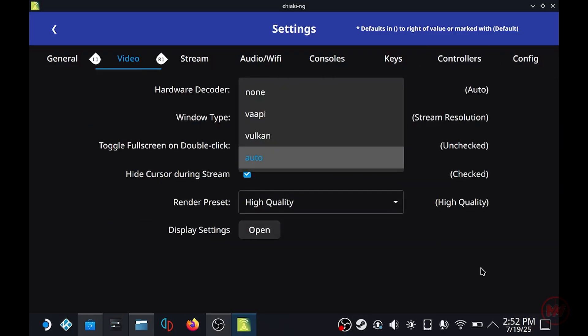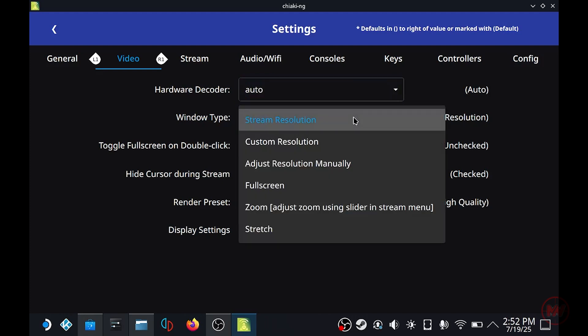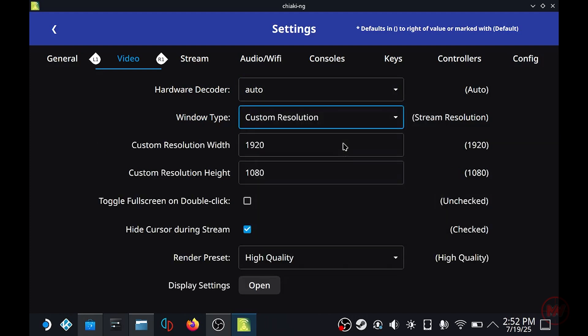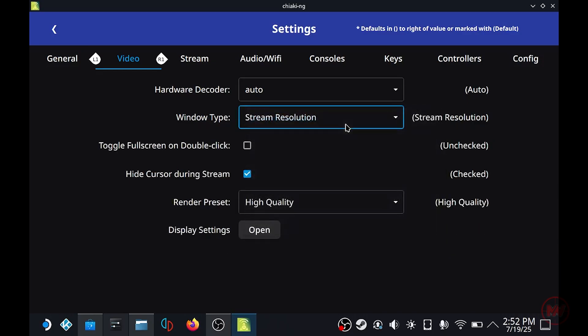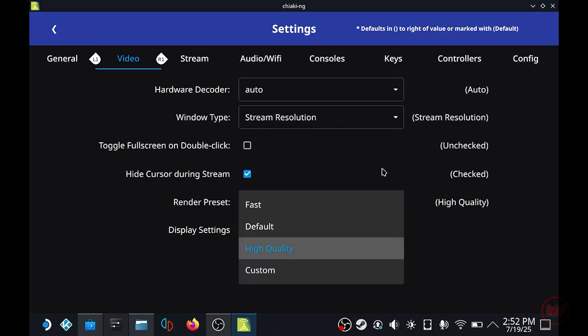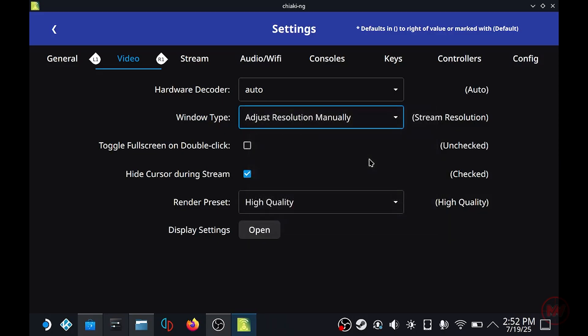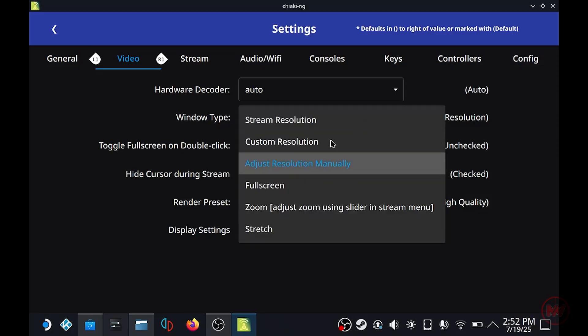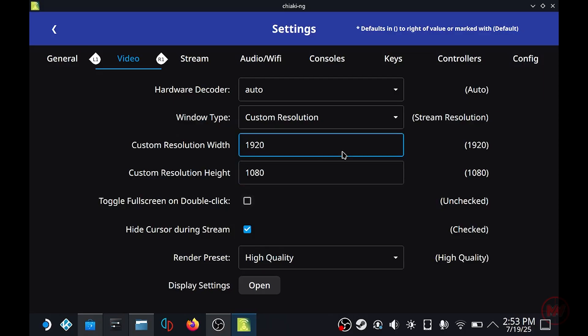Head over to the video settings and from here we can change the hardware decoder. I'm just going to keep it on auto and I'm going to change the resolution. Choose custom resolution because using a 720p custom resolution will save on bandwidth. Although the quality might be slightly less it isn't that noticeable using the Steam Deck because of the small screen.